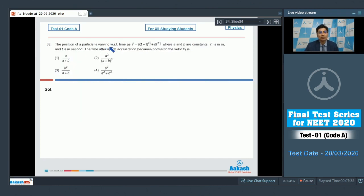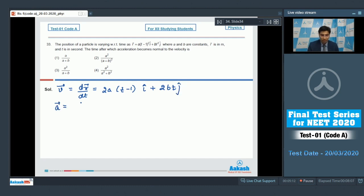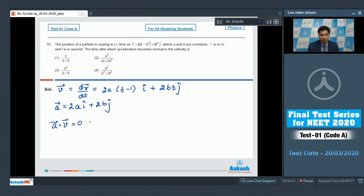Question 33 says the position of a particle varies with time as a given equation where 'a' and 'b' are constants. We need the time after which the acceleration becomes normal to the velocity. The velocity equals the derivative of position: v = (2at − 1)î + 2bt ĵ. The acceleration equals the derivative of velocity: a_vec = 2a î + 2b ĵ.